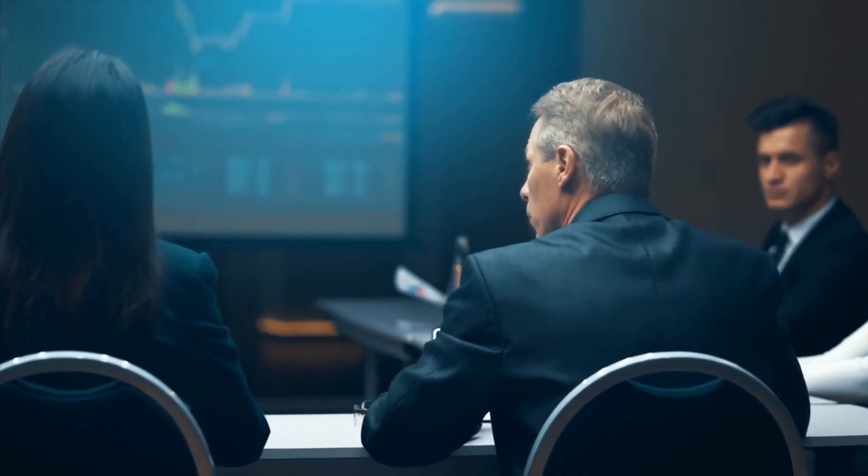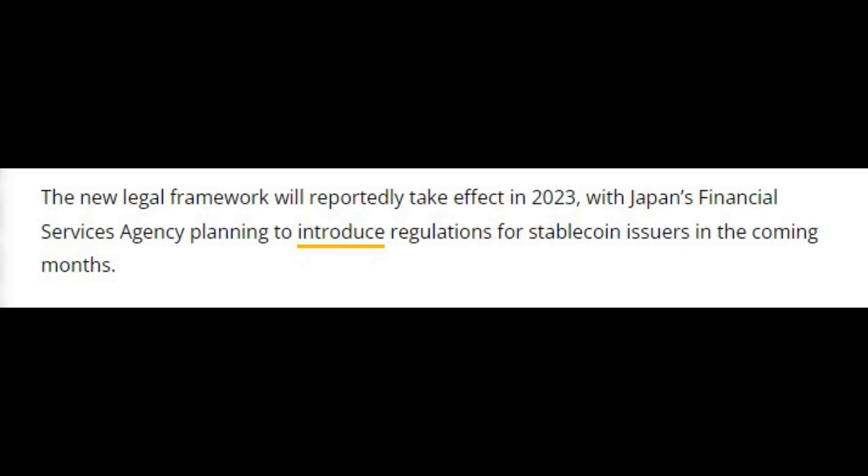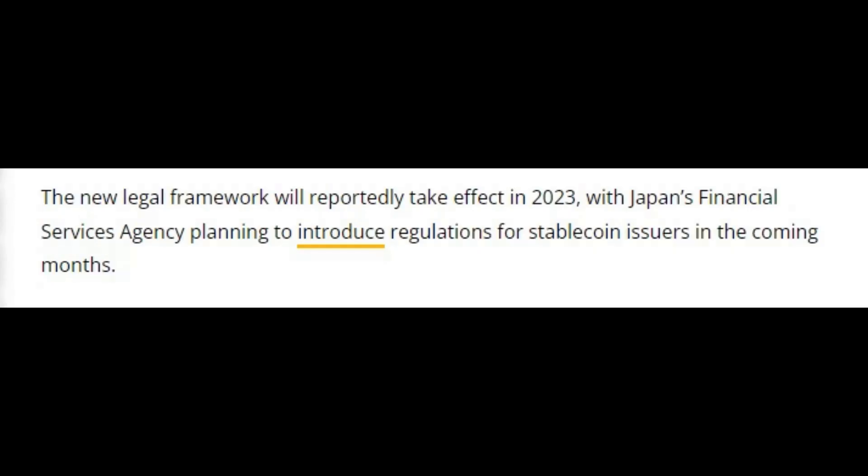It also introduces a regulation system for any financial institution that wants to issue stablecoins. So, financial institutions don't just automatically qualify. According to Cointelegraph, the new legal framework will reportedly take effect in 2023, with Japan's financial services agency planning to introduce regulations for stablecoin issuers in the coming months.